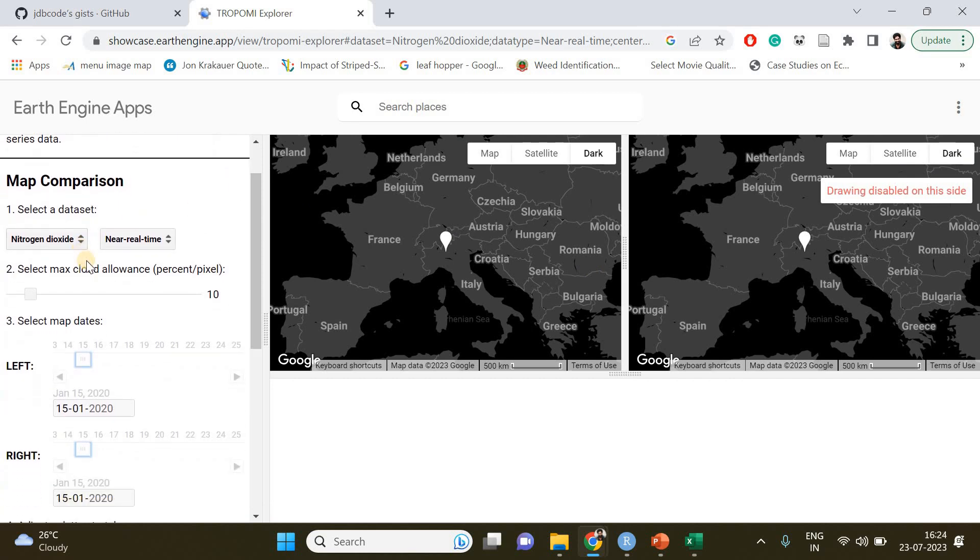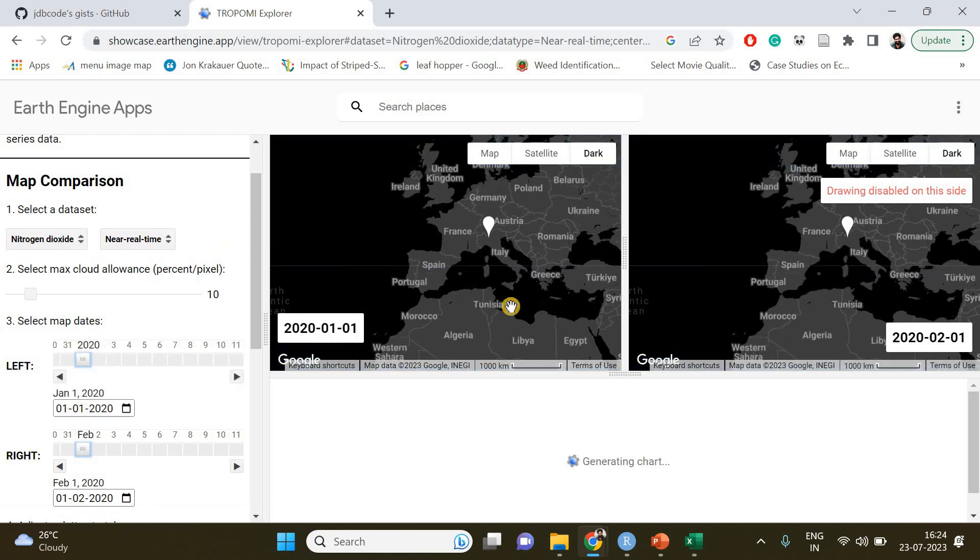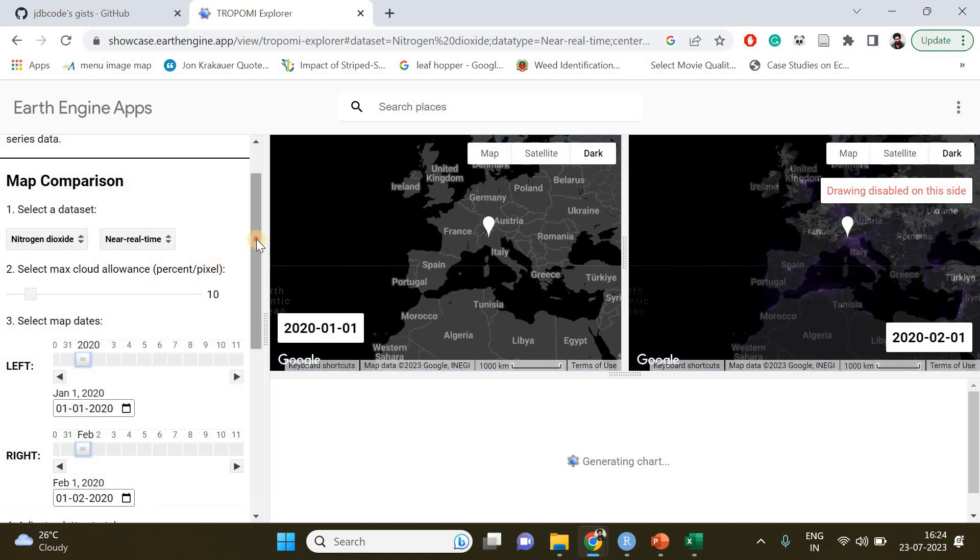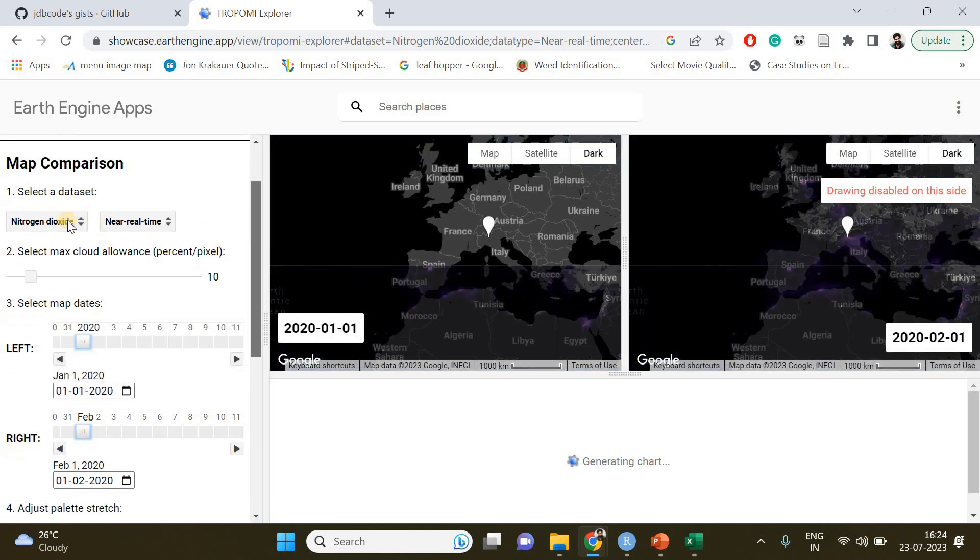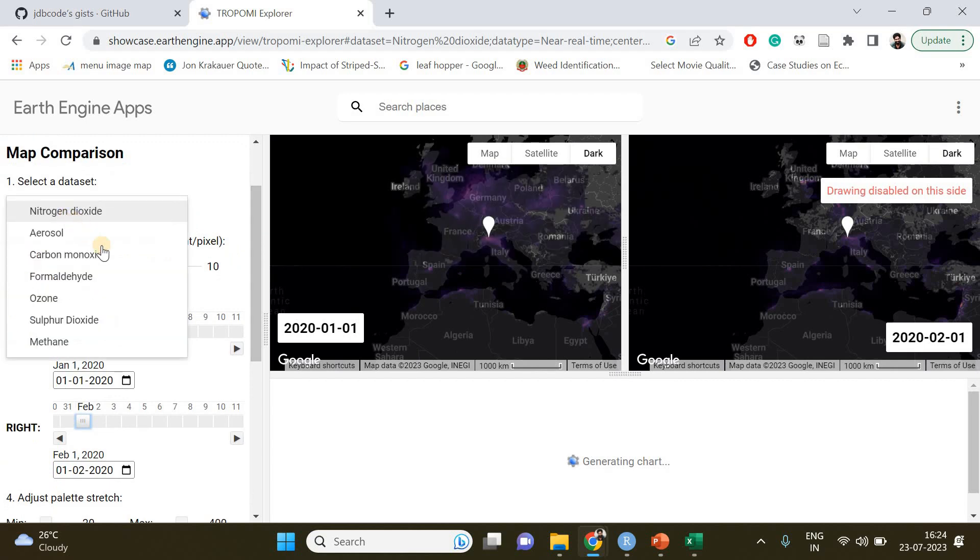By default they are plotting the spatial variation in nitrogen dioxide across the world. What we have to do is we need to select our region of interest.